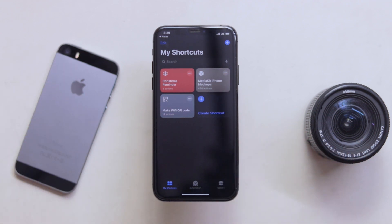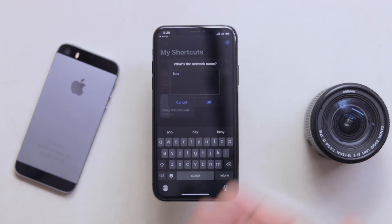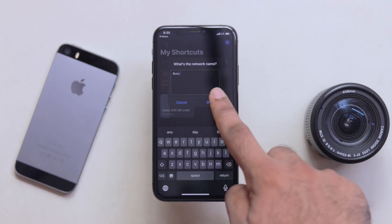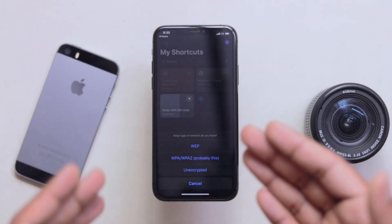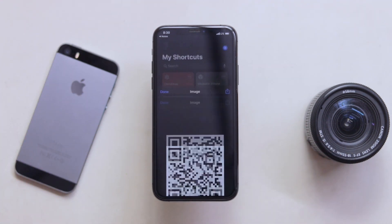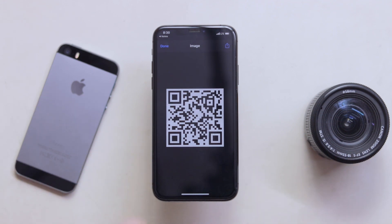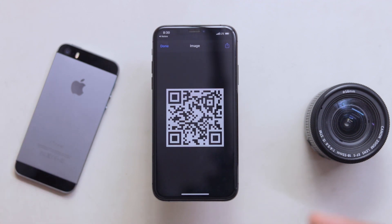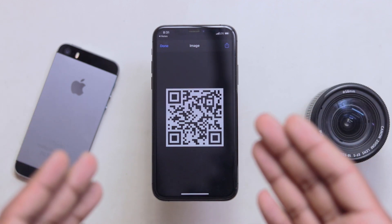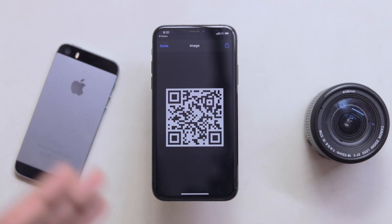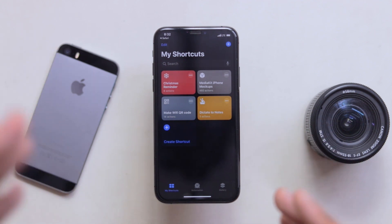This is a shortcut — we will try it. If you want to create it, we will use the name of the network and the password. If we enter the password, there are a few encryption methods. Then we will select WPA. We will also generate a QR code. If we have a password, we will have a Wi-Fi password QR code. If we can scan it directly, we will access the Wi-Fi.